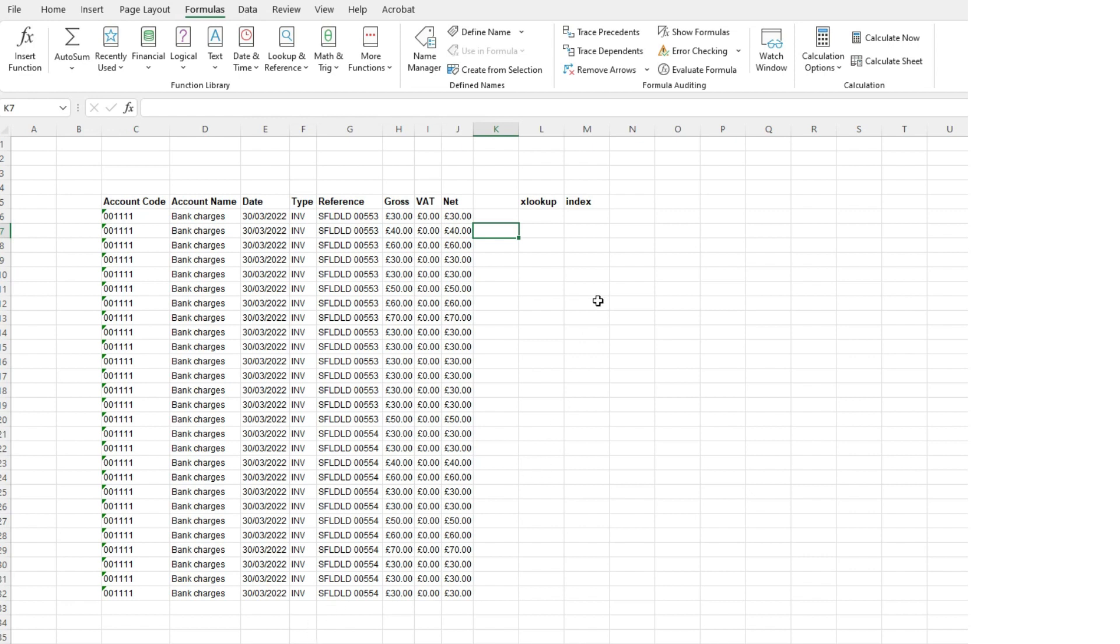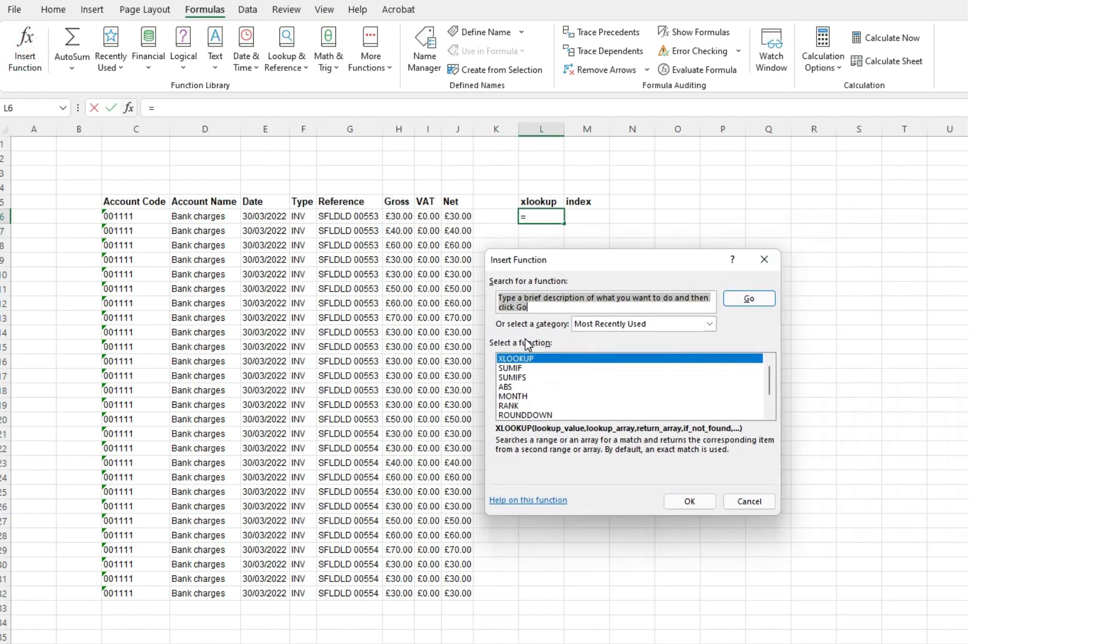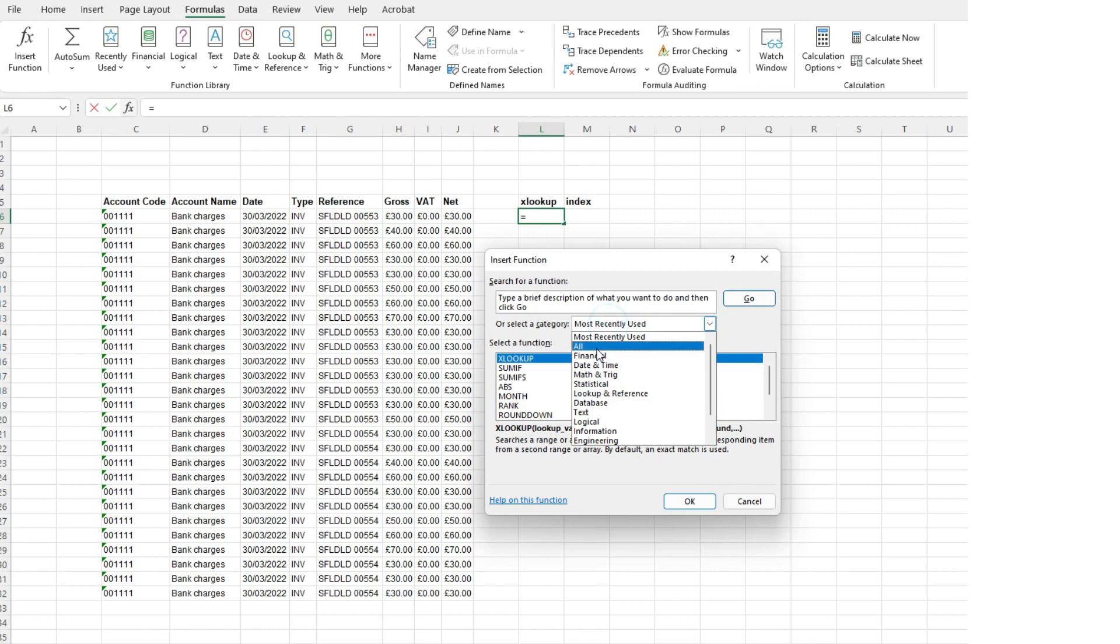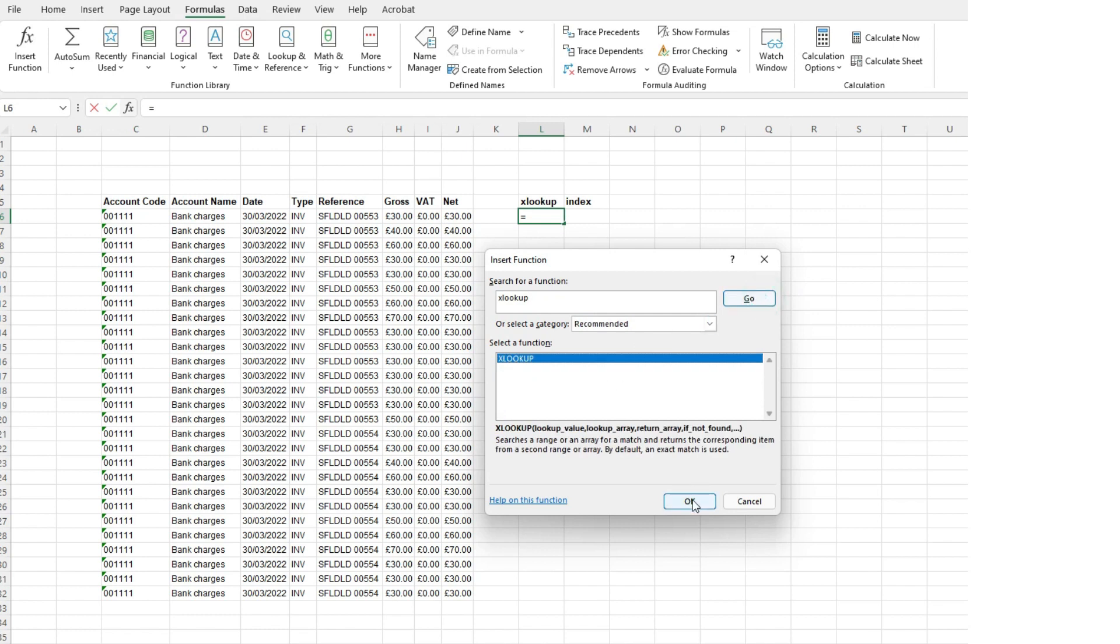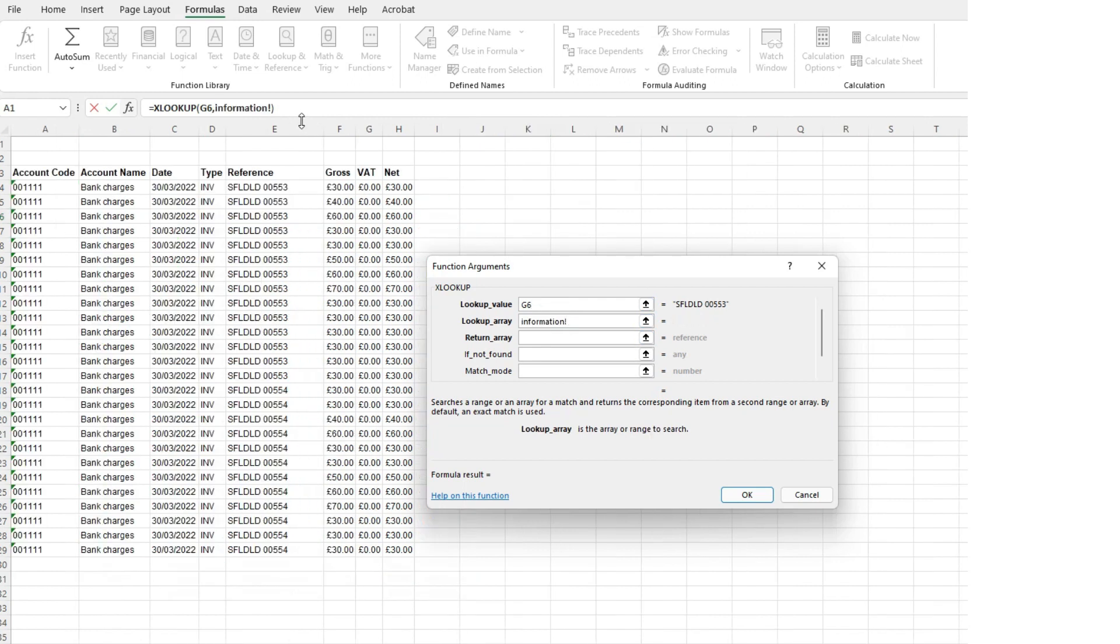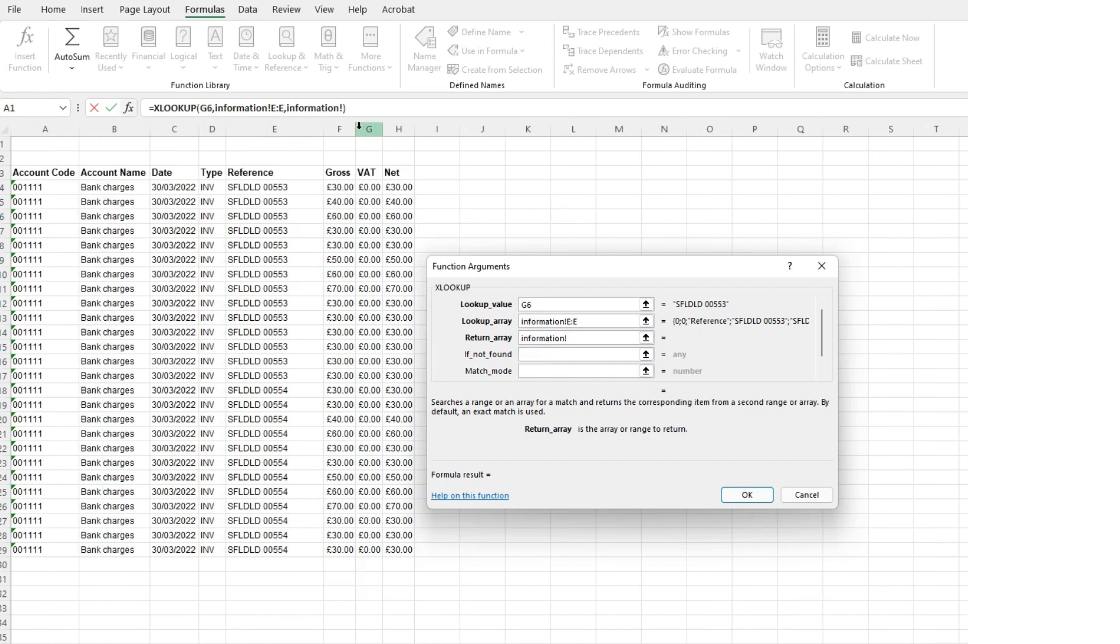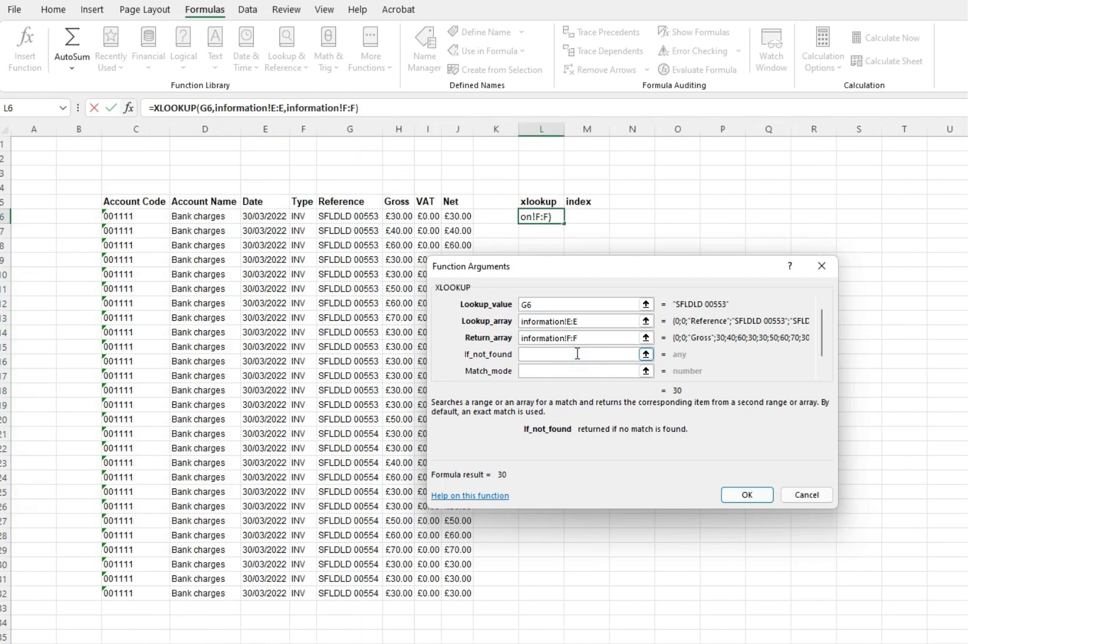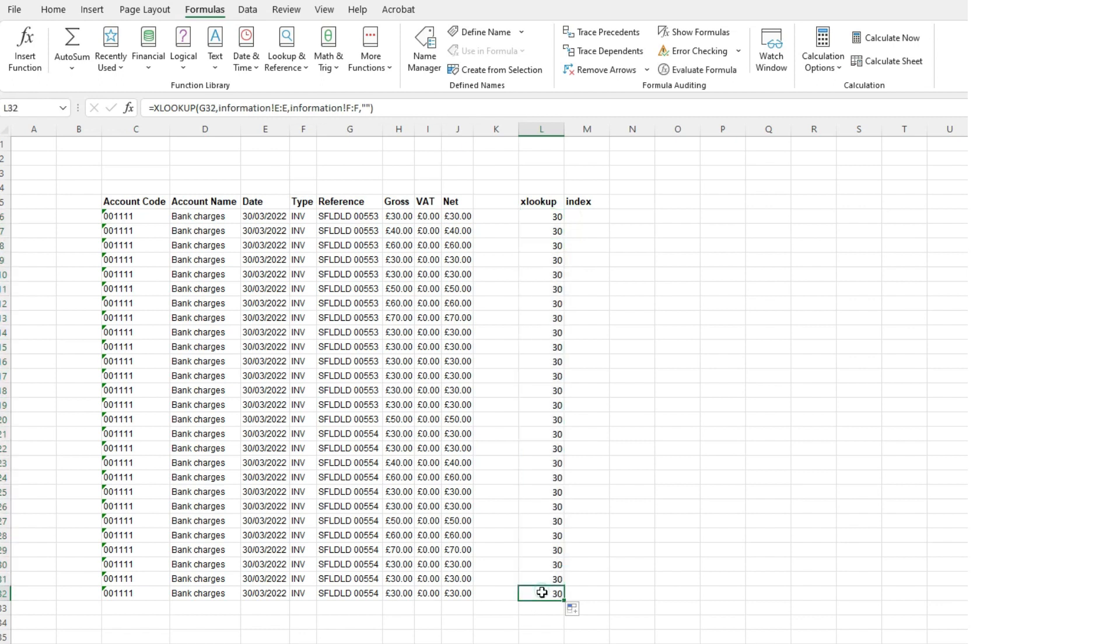So what I would have normally done is performed an XLOOKUP and let's just do that now. So if you go to insert function and then search on all, go to XLOOKUP, click on go, click on okay. And what I would normally do is search for an invoice reference. So I would look that up in the right columns. I would ask it to return the gross value and if not found, I would ask it to return blank.